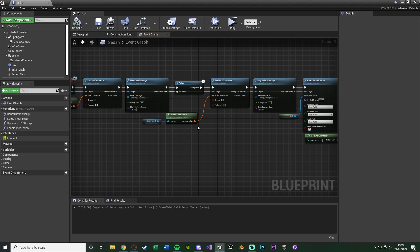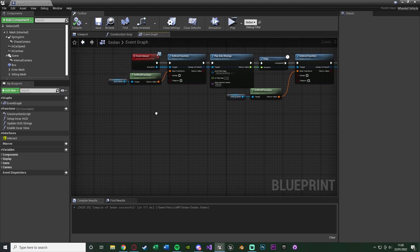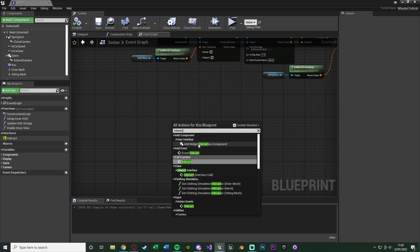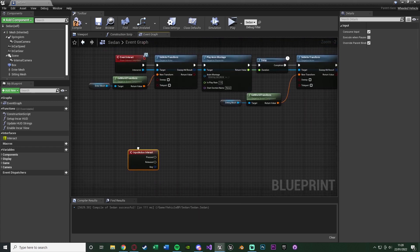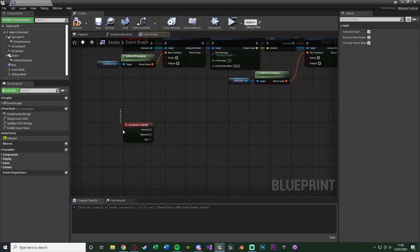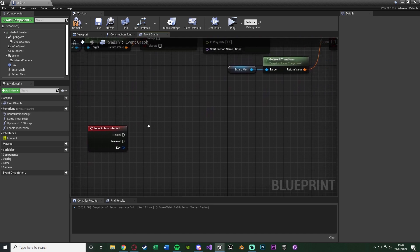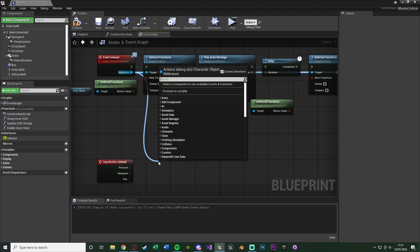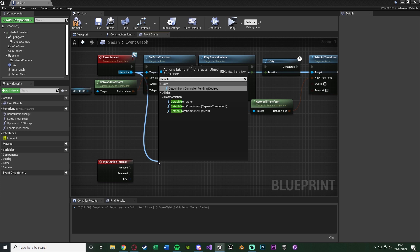The driving animation isn't dynamic — it's just a static looping animation like you see in movies. Now let's set up the code for exiting the car. Right-click and get the Interact Action Event we created earlier — this fires when we press the interact key while inside the car, since the interface function no longer applies when we're possessing the car. On Pressed, drag out of Interactor and use Detach from Actor. You don't need to specify an actor — it works automatically.